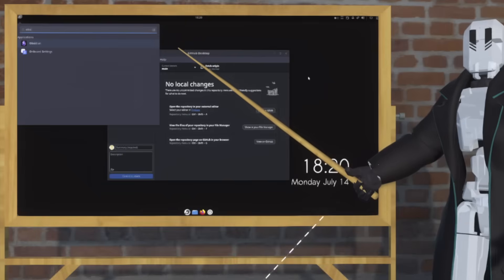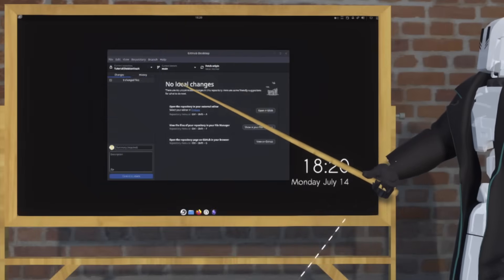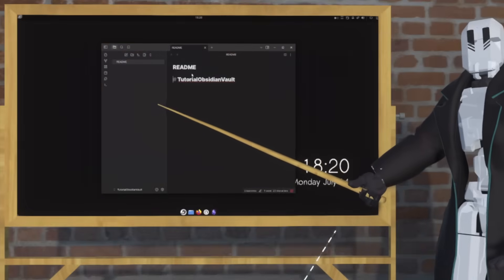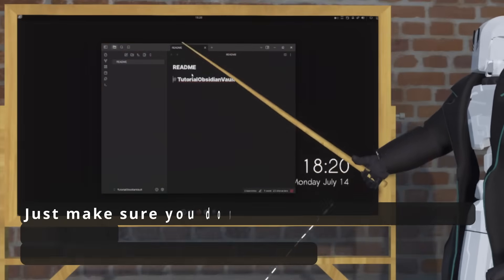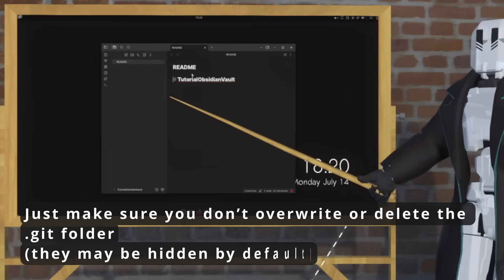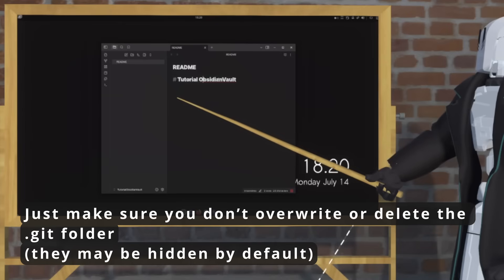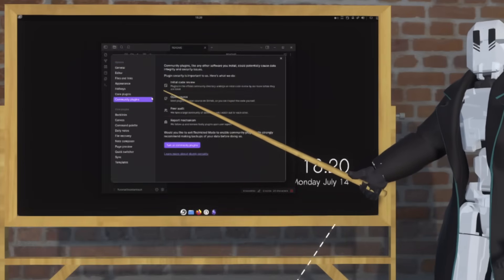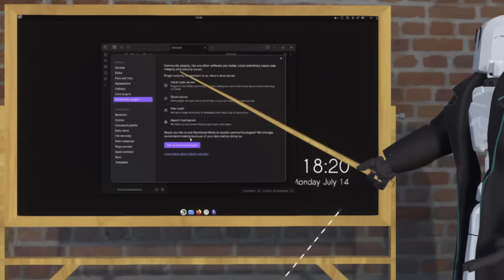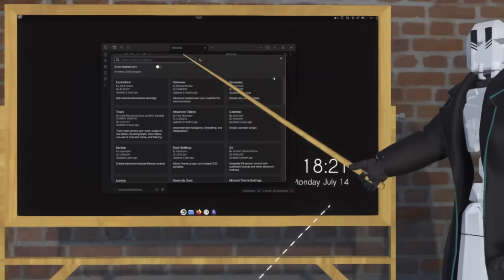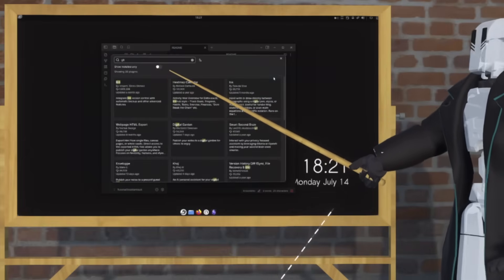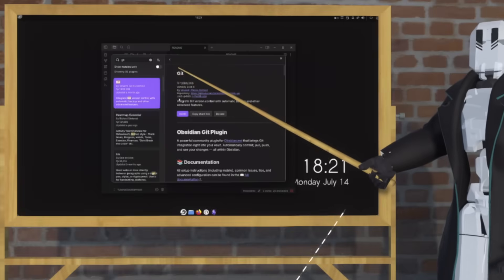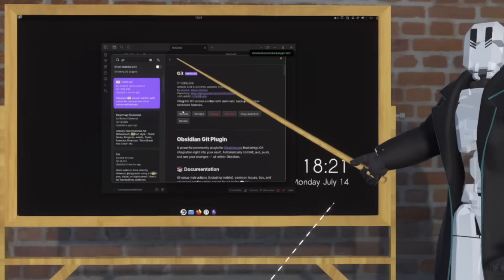Once our repository is cloned, we want to open it in Obsidian. Find your folder and hit Open. Once you have it open, you can take this opportunity to fill the vault with some initial contents — I'm just going to make some changes here for now. Now go to Community Plugins so that we can set up the automated aspect, and then hit Browse. Type in Git up there, tap Git, and once you're here, install it, enable it, and then hit Options.